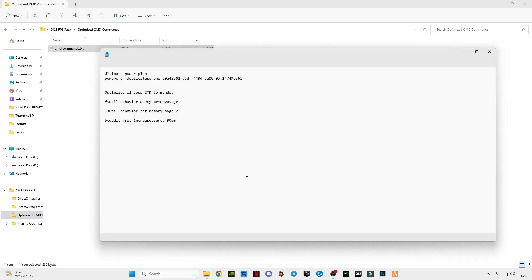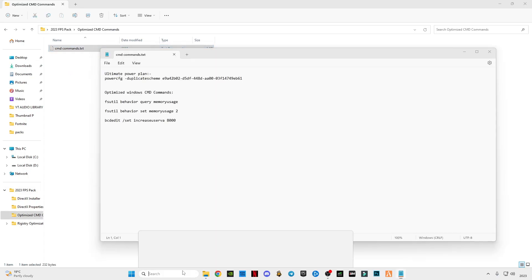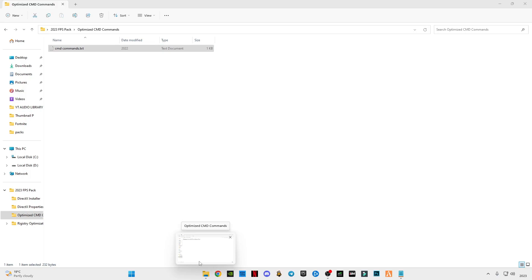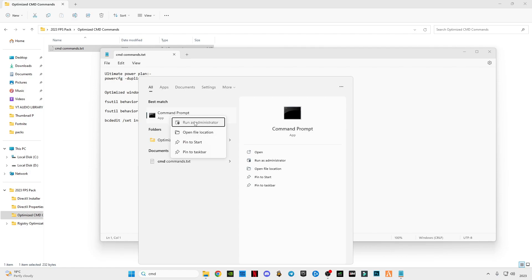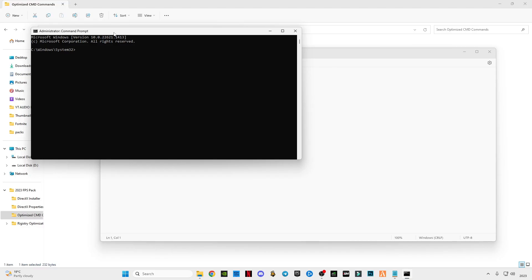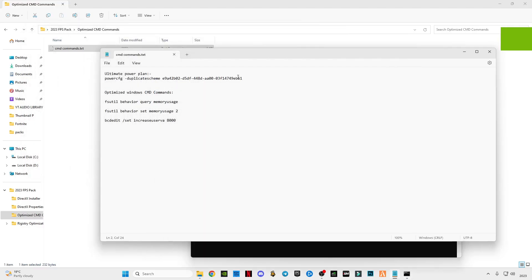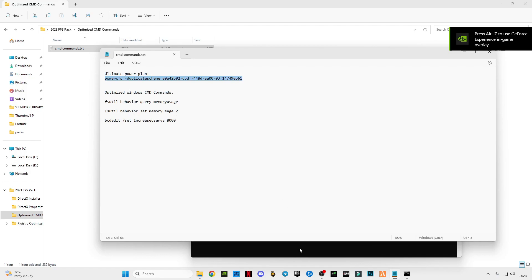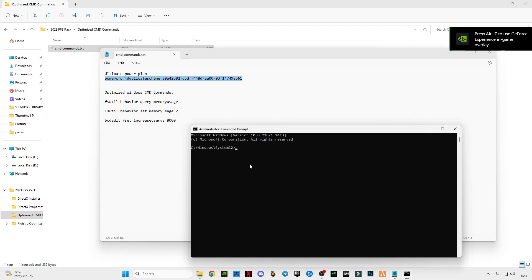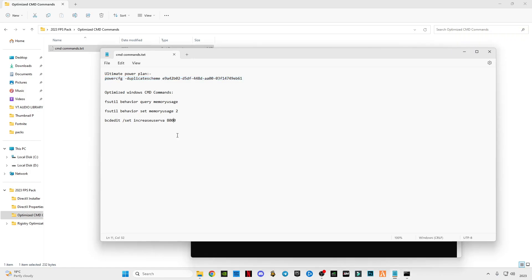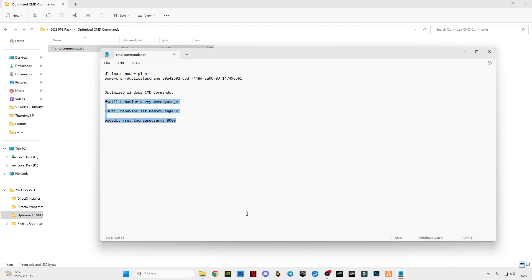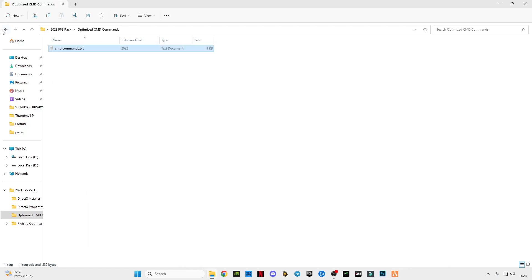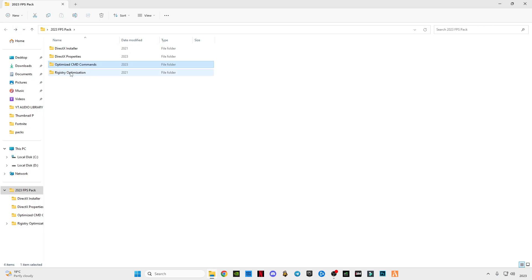Open this text file. Go to search bar and type CMD, right-click on it, click on run as administrator. After opening it, just copy the first command, paste in CMD, press enter. Now copy all the last three commands, paste it, press enter. Type exit then press enter. Don't close by this button, just type exit and press enter. It will close automatically.